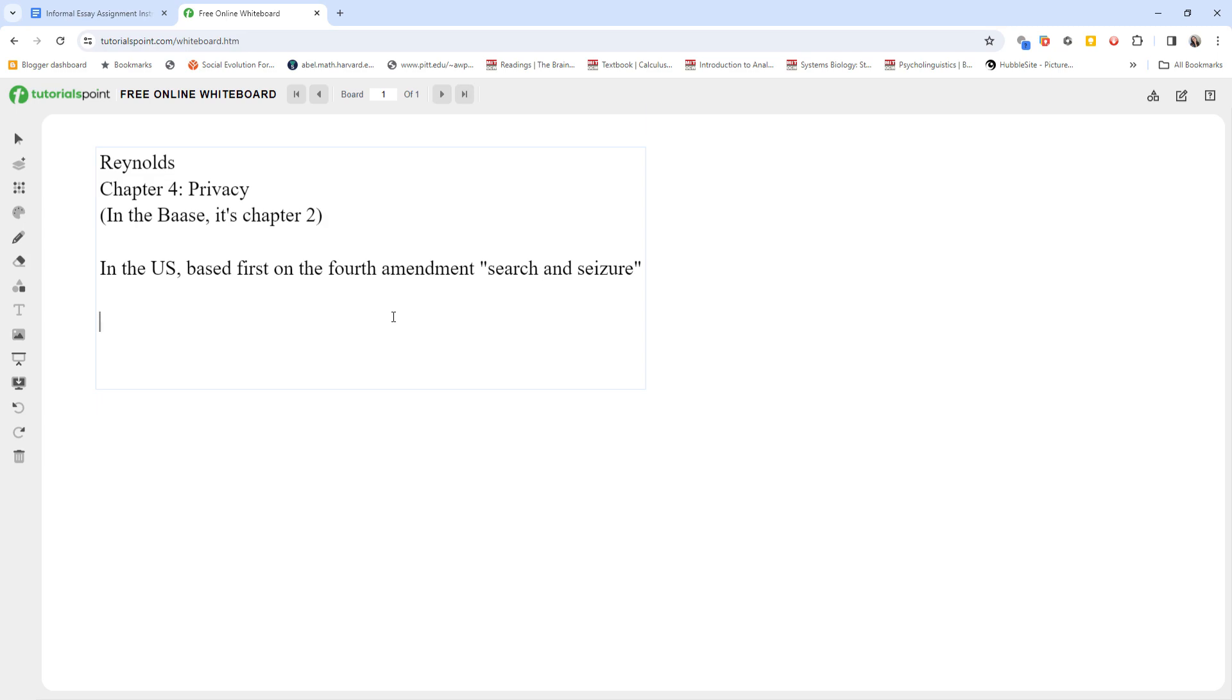As you can imagine, of course, the Founding Fathers writing in the 1600s, 1700s could not possibly have anticipated computing technology, and thus there is no one-to-one application of this amendment to the issues that we face right now. But the courts have consistently recognized that we need protection that evolves with the technology from the government abusing their powers and taking away our civil liberties.